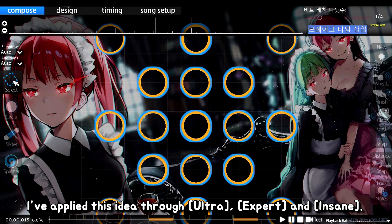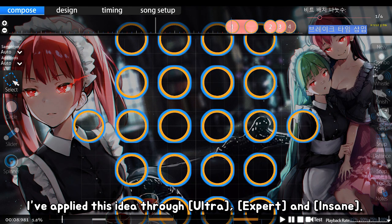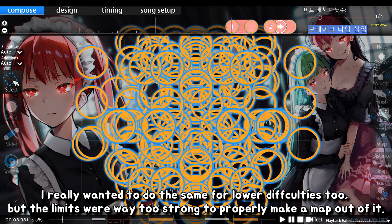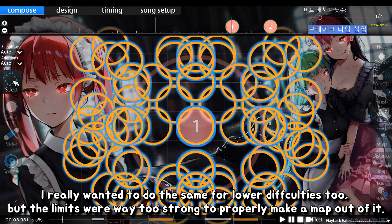I've applied this idea through Ultra, Expert, and Insane. I really wanted to do the same for lower difficulties too, but the limits were way too strong to properly make a map out of it.